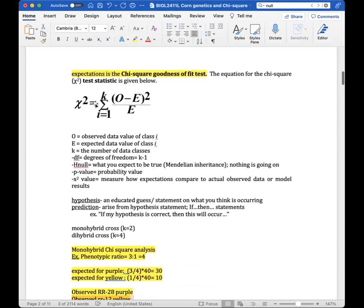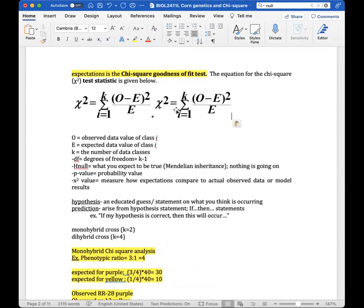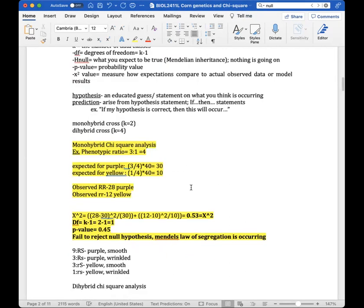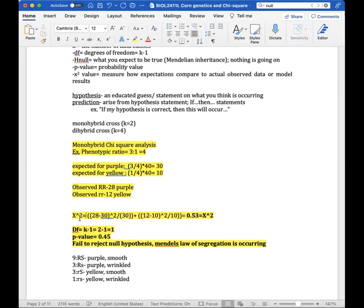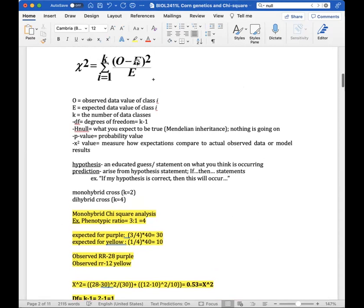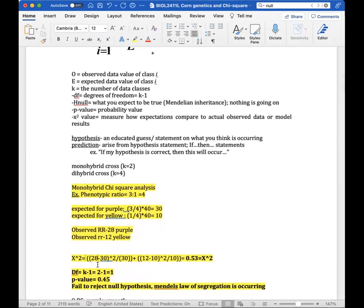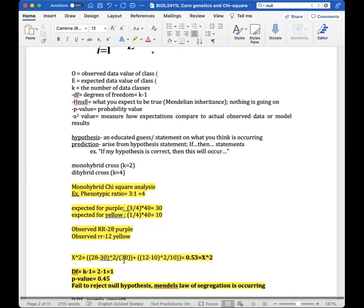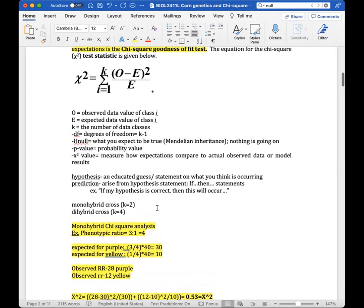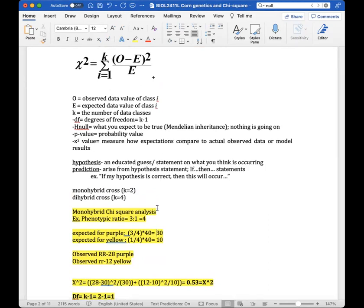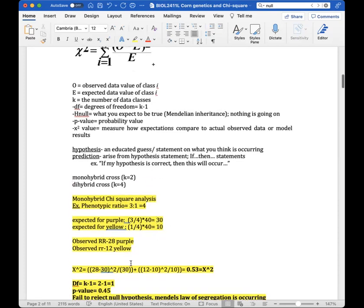The chi-square formula sums: (observed minus expected) squared over expected, done for each category and added together. So for purple: (28 minus 30) squared over 30. Then for yellow: (12 minus 10) squared over 10. You keep the categories separate — don't mix up expected values.